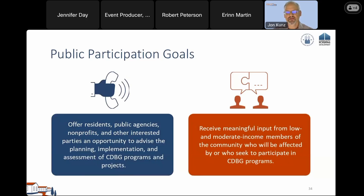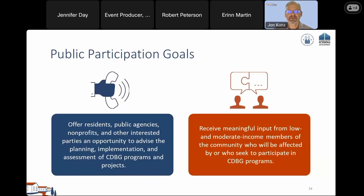It's helpful to think about the overall goals of the public participation process. One goal is to give residents, public agencies, and other interested parties the opportunity to advise the planning, implementation, and assessment of CDBG programs and projects. Another goal is to seek out meaningful input from low and moderate income members of your community who will be affected by or seek to participate in CDBG programs. Public participation is a fundamental element of the CDBG program.